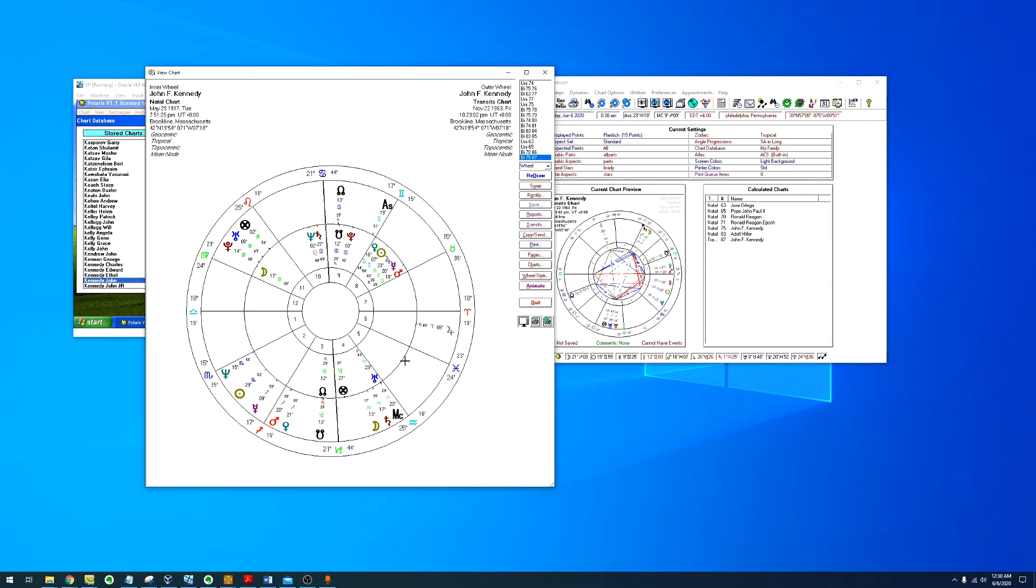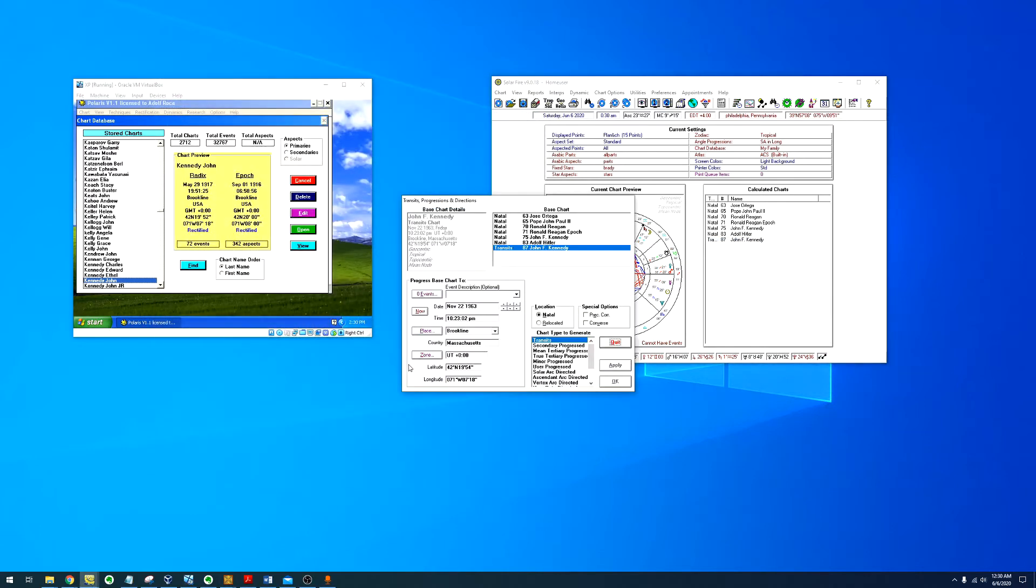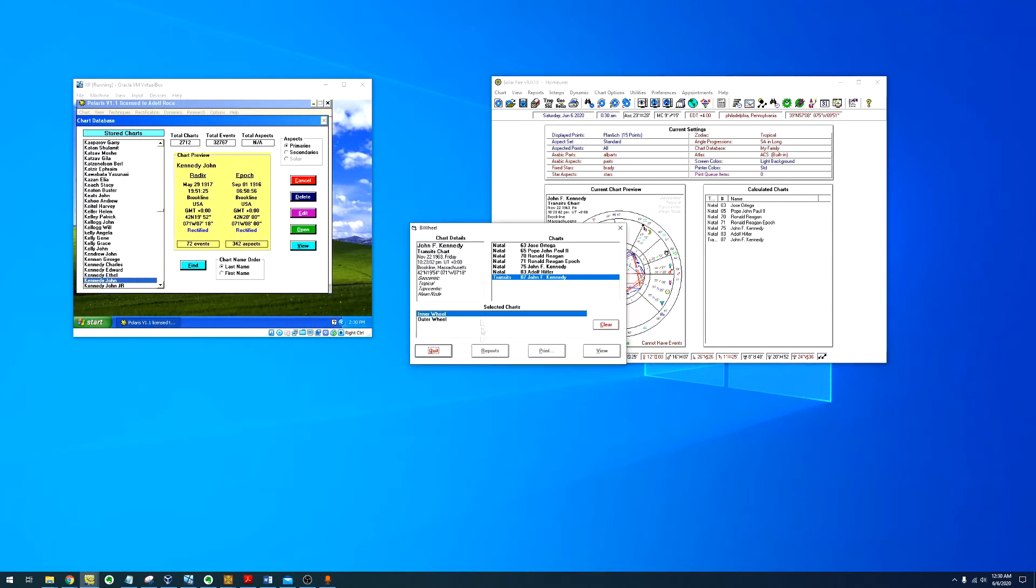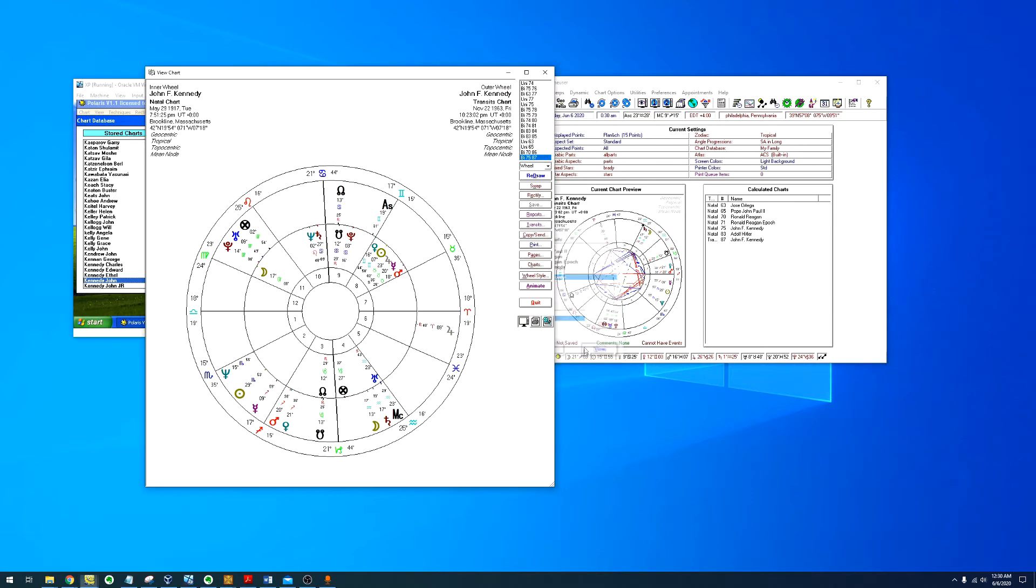But aside from that, also Saturn, look at Saturn. It's 17 degrees, it's in square to the 8th house. Even Mars, look at Mars, which is 3 degrees away from the 3rd house, a dangerous trip.